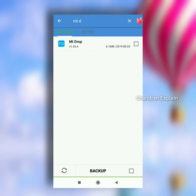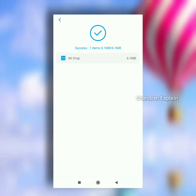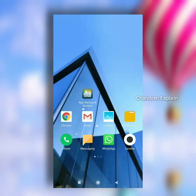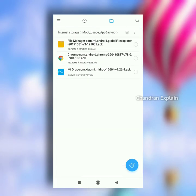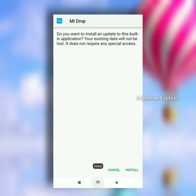I will use the backup app. This app is available in the Play Store. MI smartphone is available by default. You can use the backup app. Click and install it. Try it. If you like, comment and share.